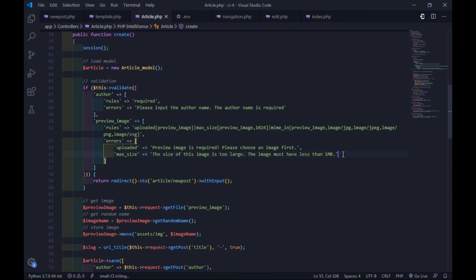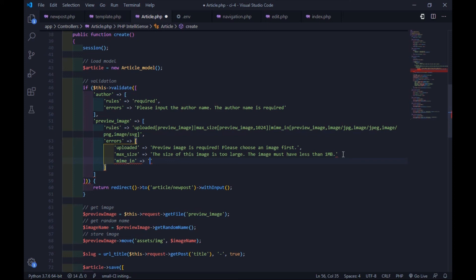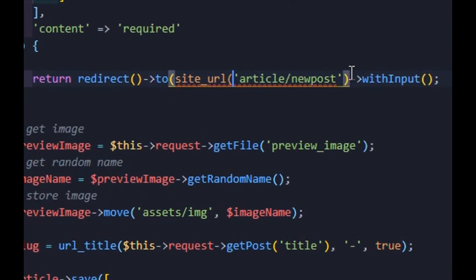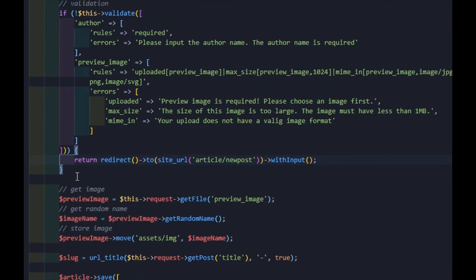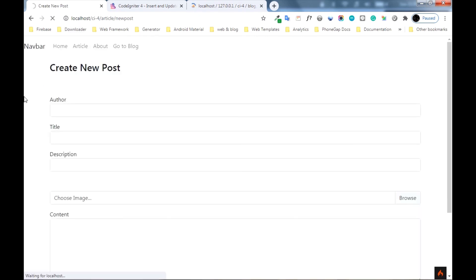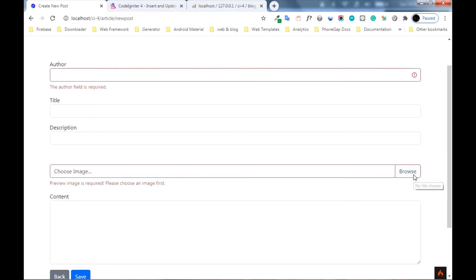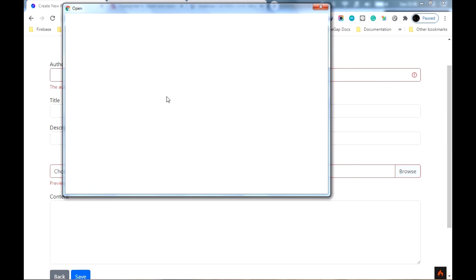The withInput() is used to send the validation data. We can't send the validation using the $data variable with a redirect response — that's correct. Keep all fields blank and see how the validation works. The validation has worked properly. Now input valid data and see what happens.